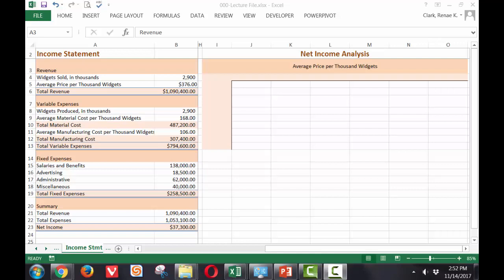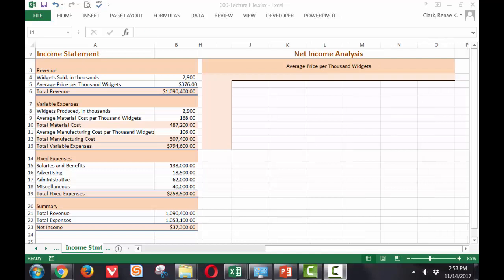We're going to use this to create a net income analysis using a two variable data table. I've prepared this spreadsheet by setting up the formatting for the net income analysis area where we will be inserting our two variable data table.